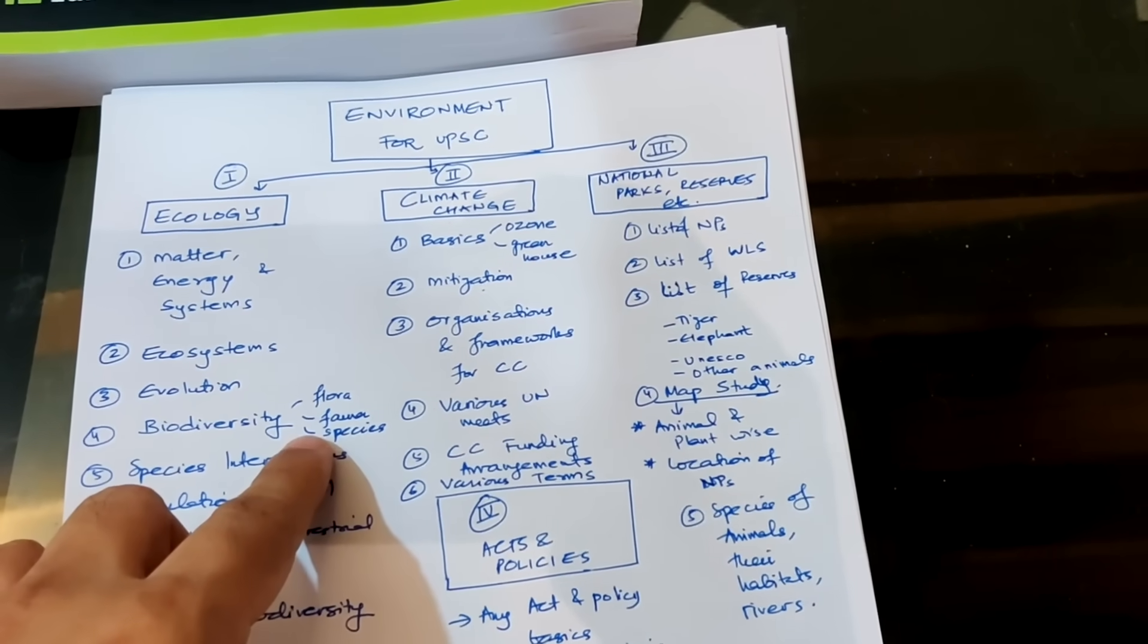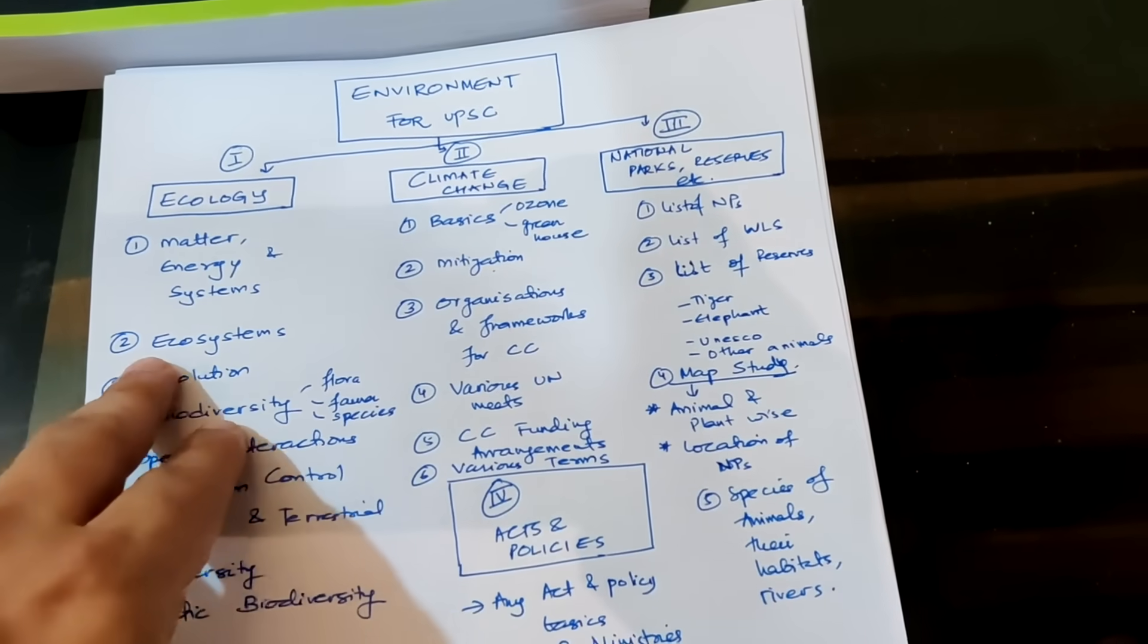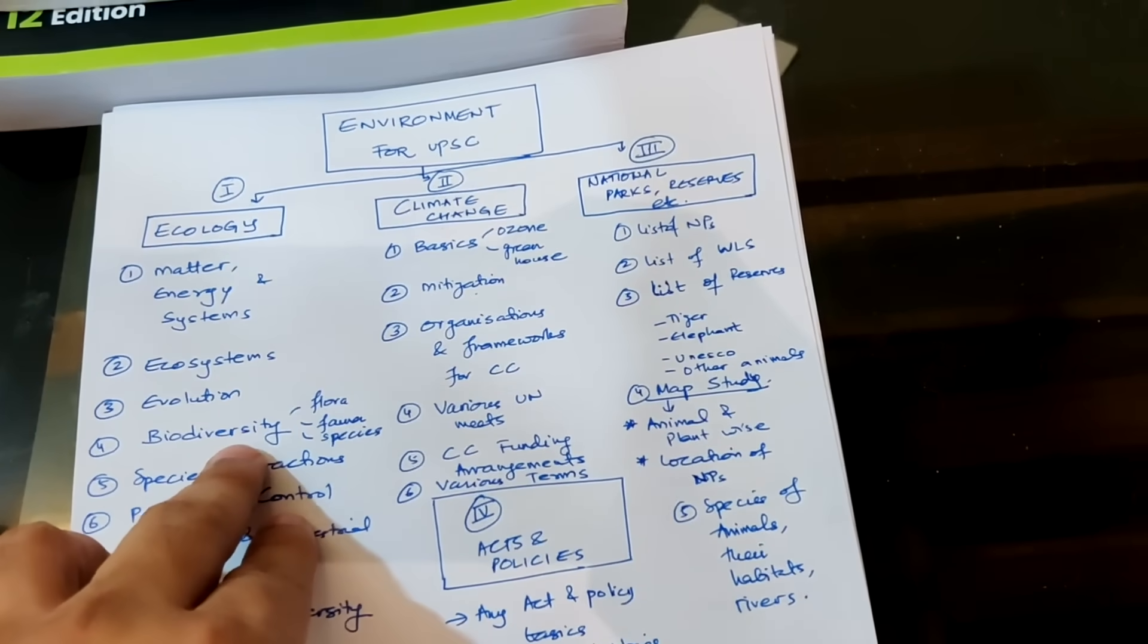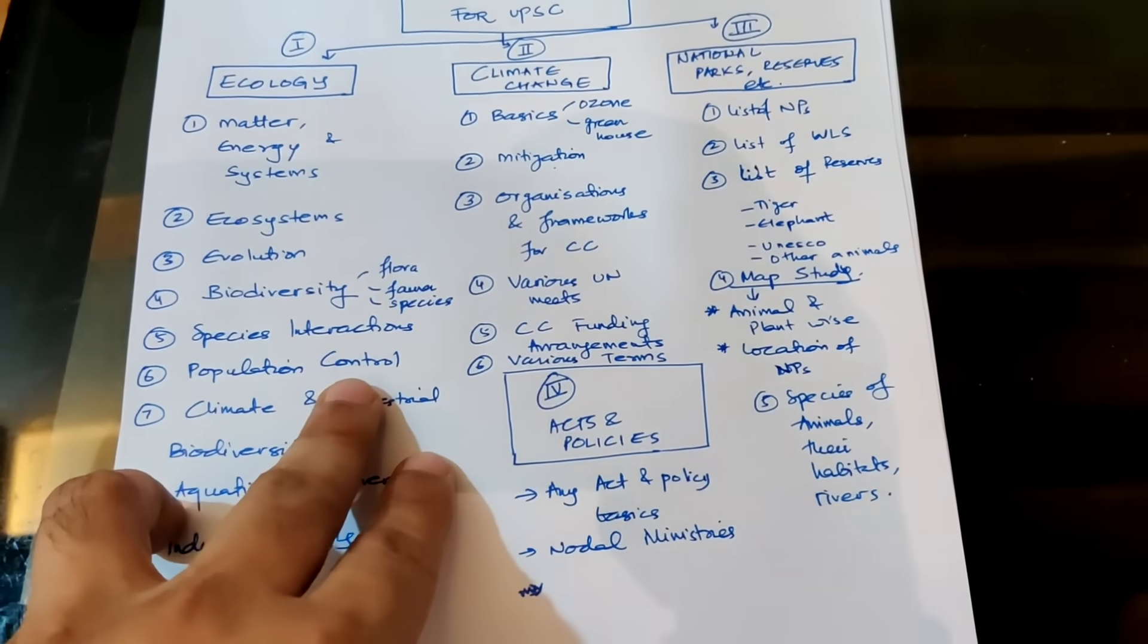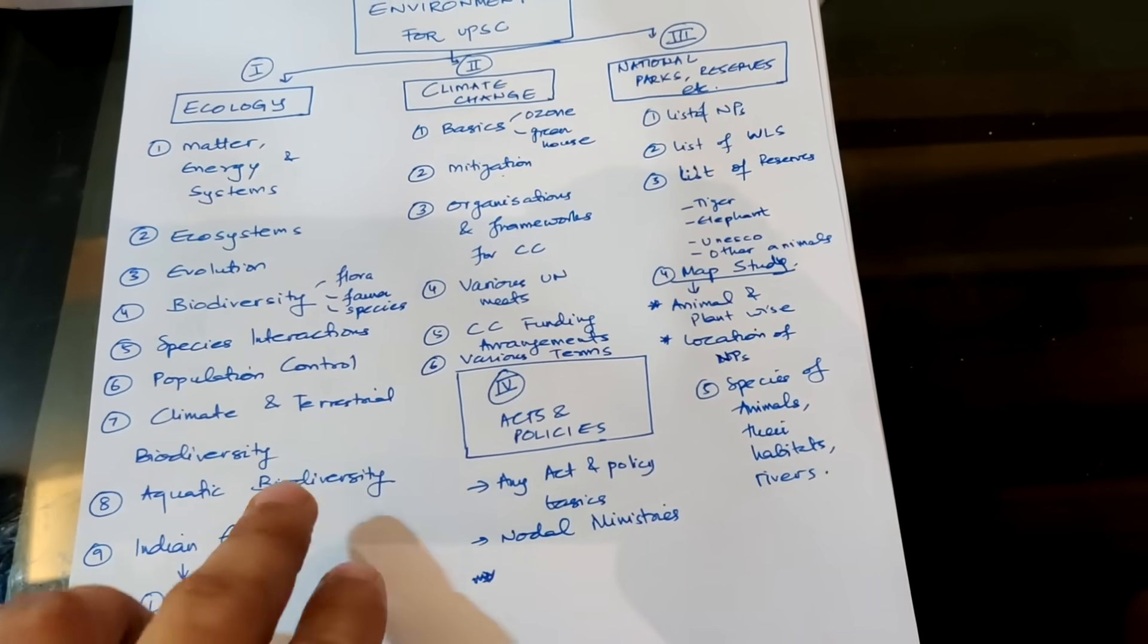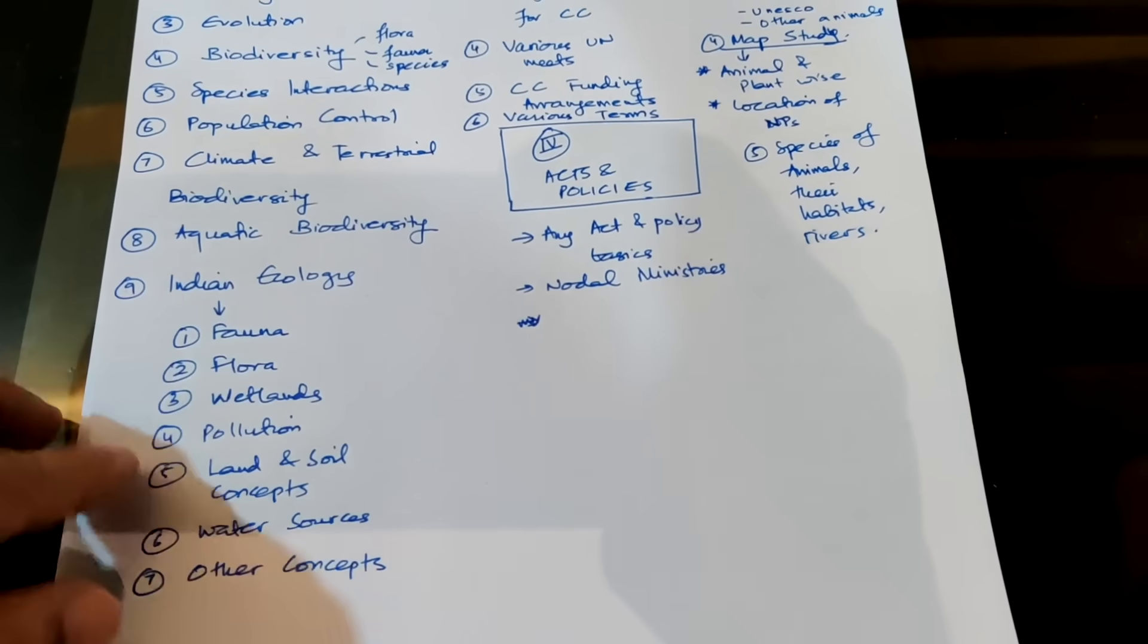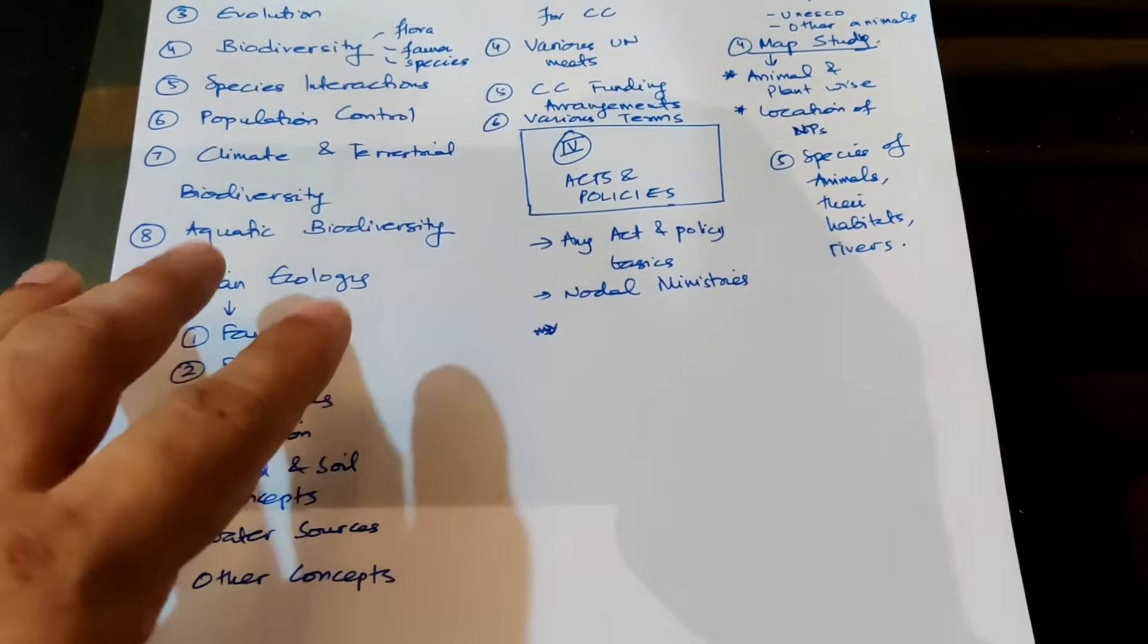In biodiversity basically you will study about flora, fauna and various species. The difference between ecosystem and biodiversity is in biodiversity you specifically study about different kinds of species of flora and fauna that are found on the earth. But ecosystems is more about the collective systems of various organisms that interact with each other. So this is more about interaction of different organisms and how they live in a particular portion of the earth or particular system in the earth. But this is more about those particular individuals. Then species interactions, how these interactions happen, population control, how population control is naturally built into the ecosystems. Climate and terrestrial biodiversity, aquatic biodiversity.